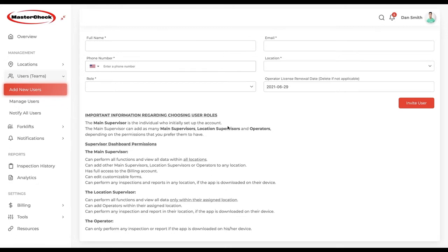The location supervisor only has access and permissions for everything related to that person's location. They do not have any billing access, of course. Finally, the operators are not meant to log in here — they use the app on the device to fill out all inspections and reports once they are synced to the supervisor dashboard.